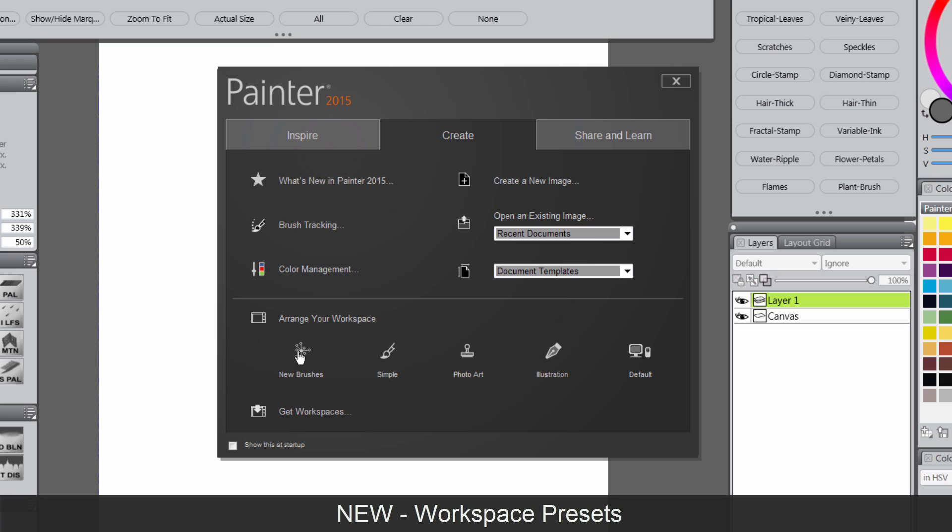New brushes highlights the new brushes. Simple just compacts your workspace and makes it a little more minimal. It's good for tablet users, and then we have a few other options here.